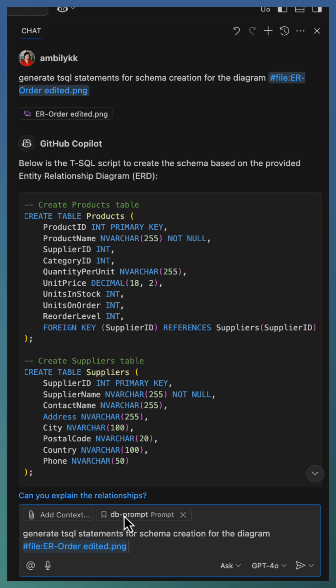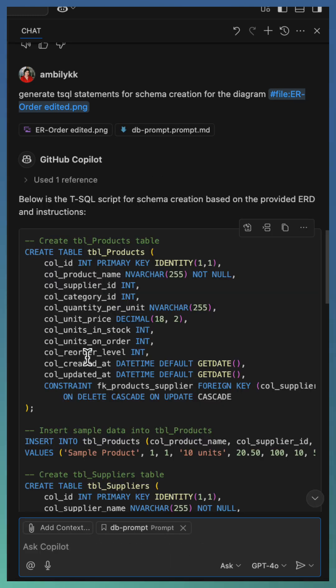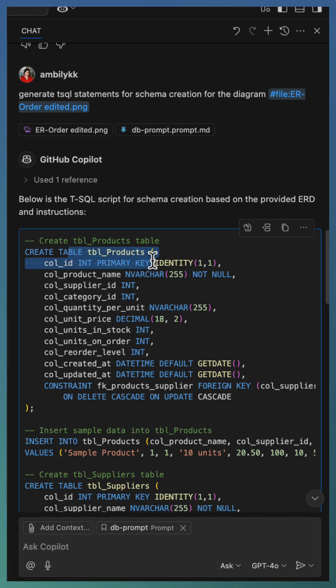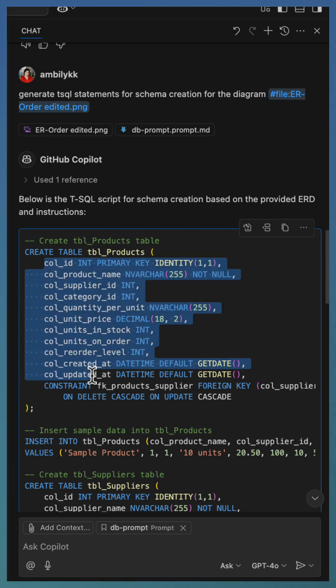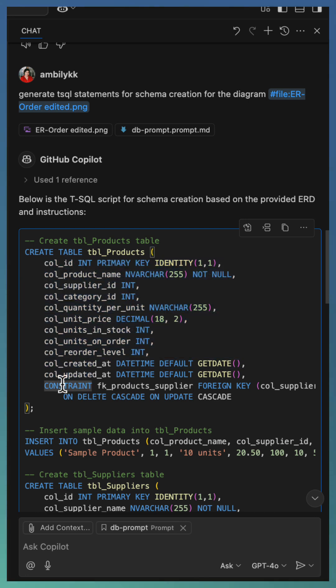The selected prompt appear as a context as part of the chat. This time Copilot generated T-SQL that aligns perfectly with our internal guidelines. The tables are named properly. Columns have col as the prefix. And added the foreign key constraint with the delete and update cascade options.